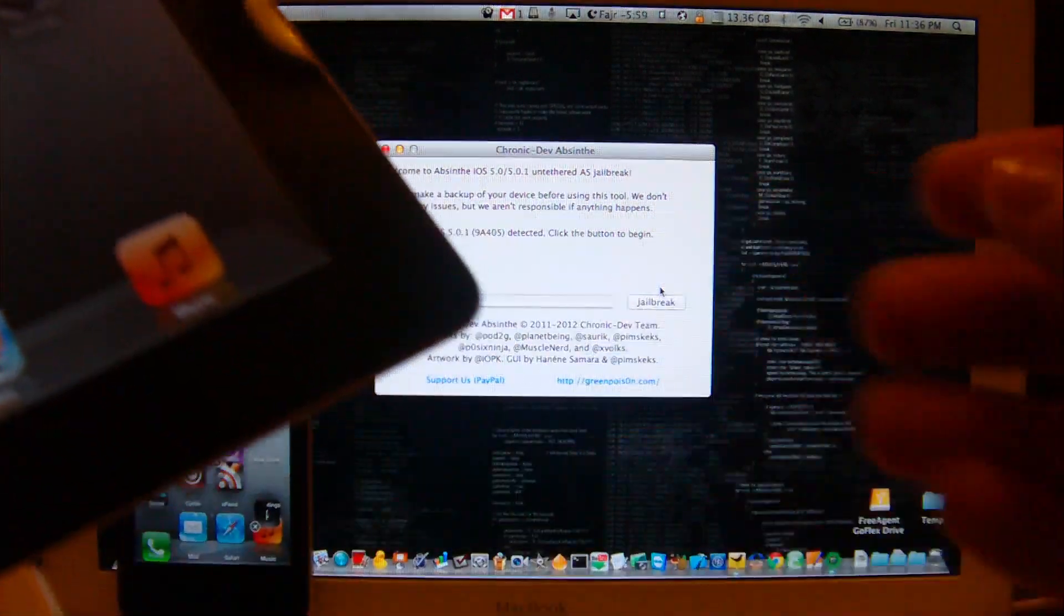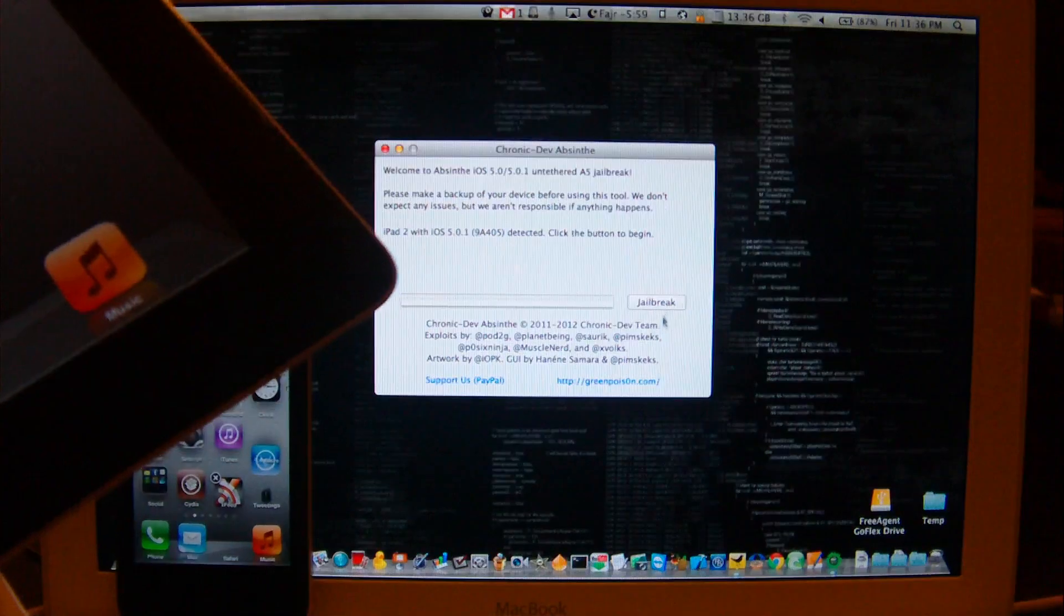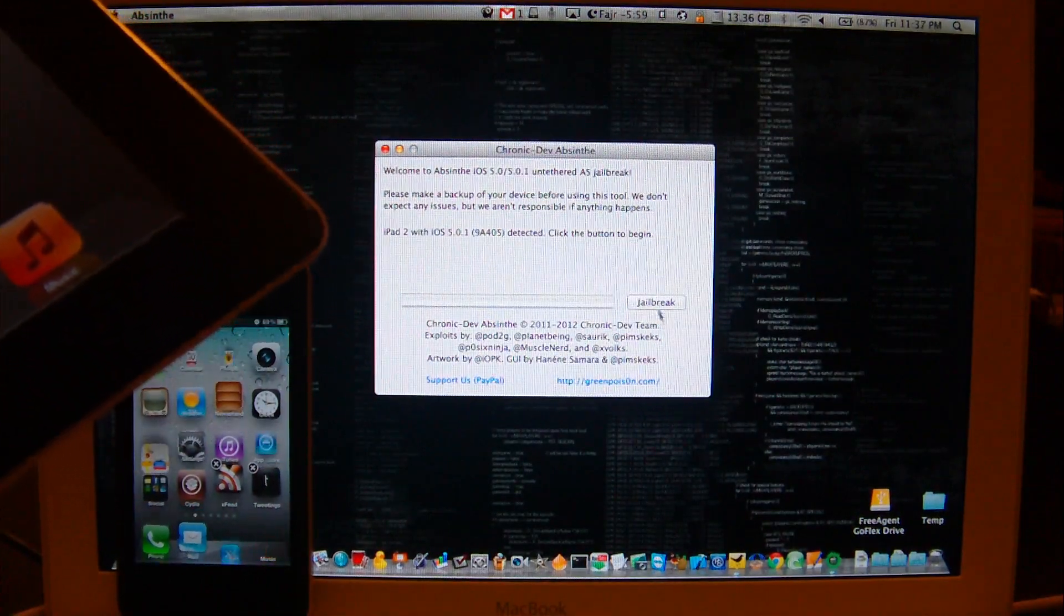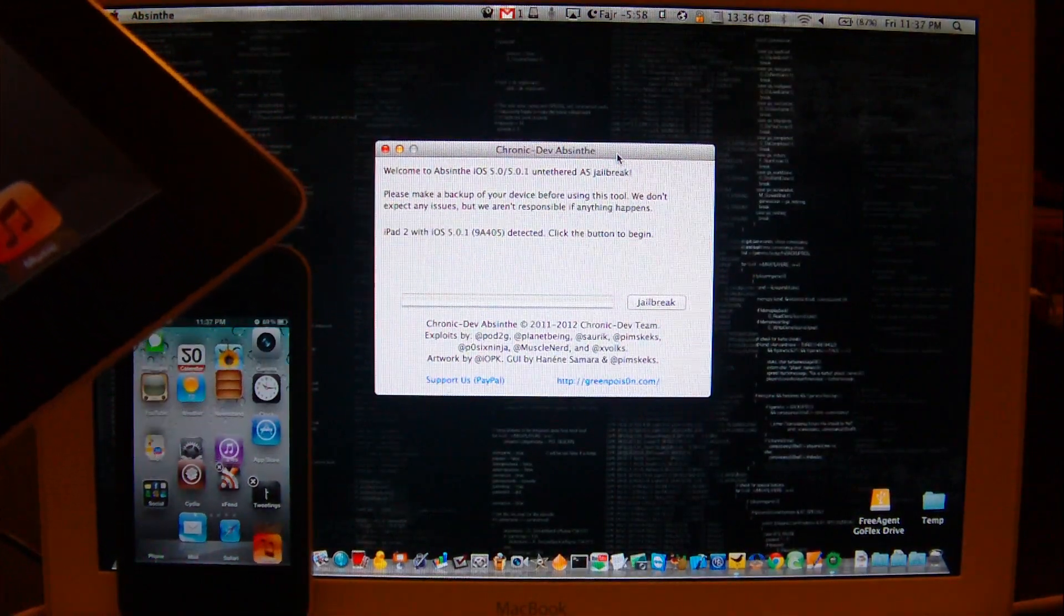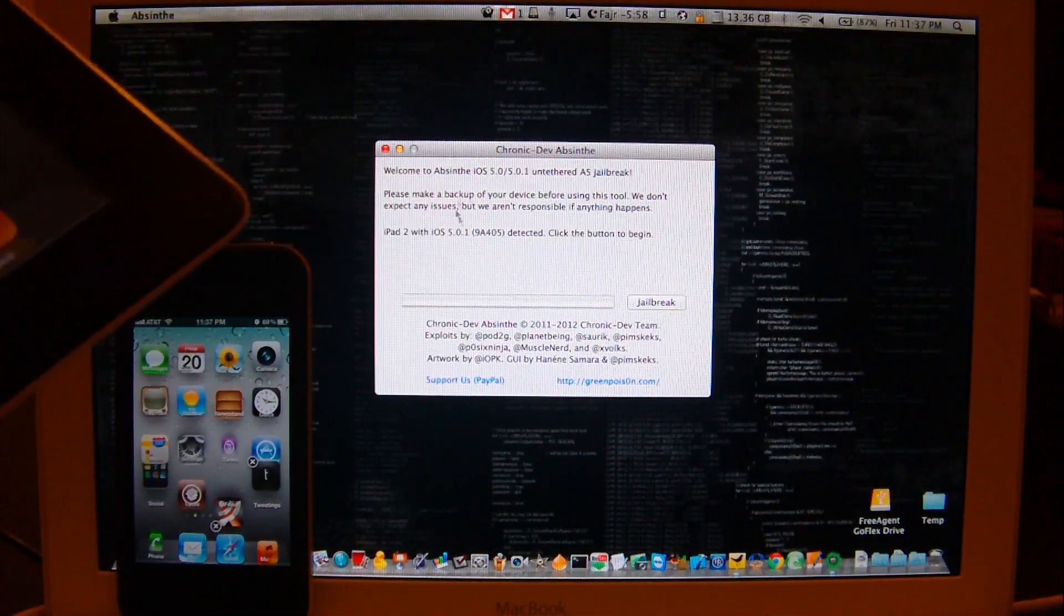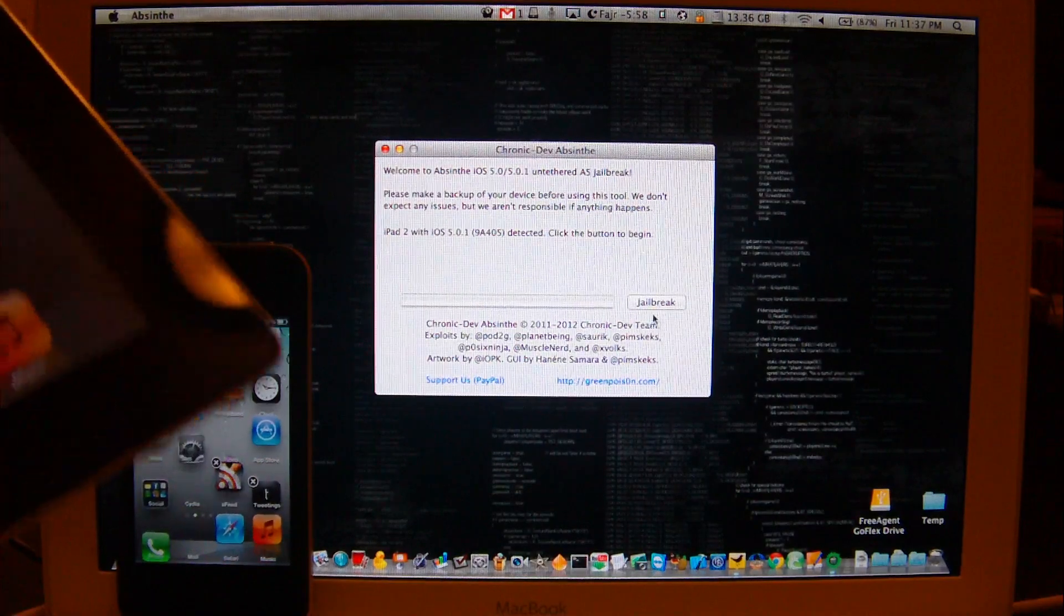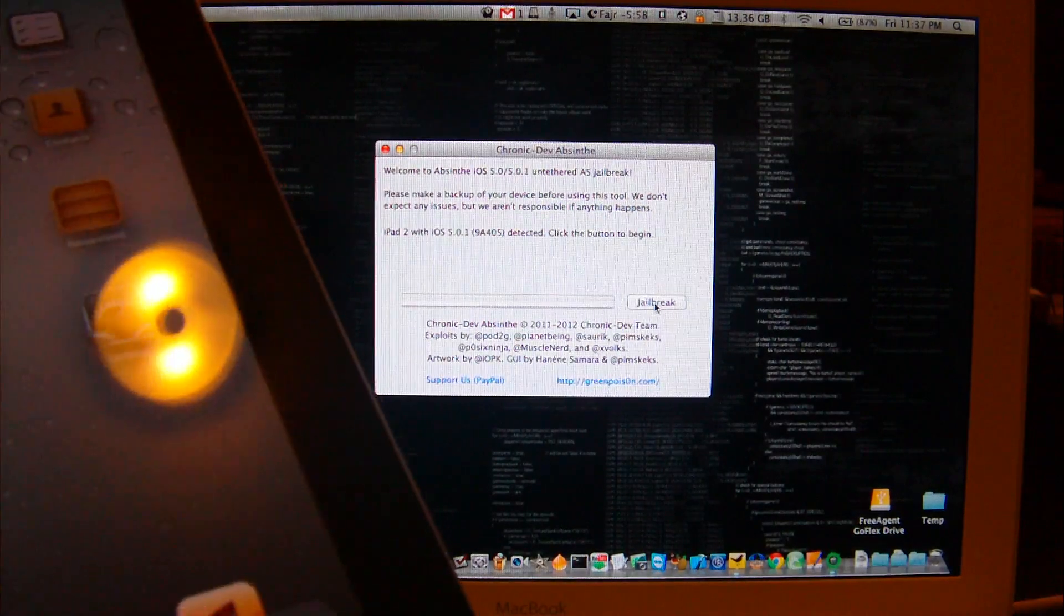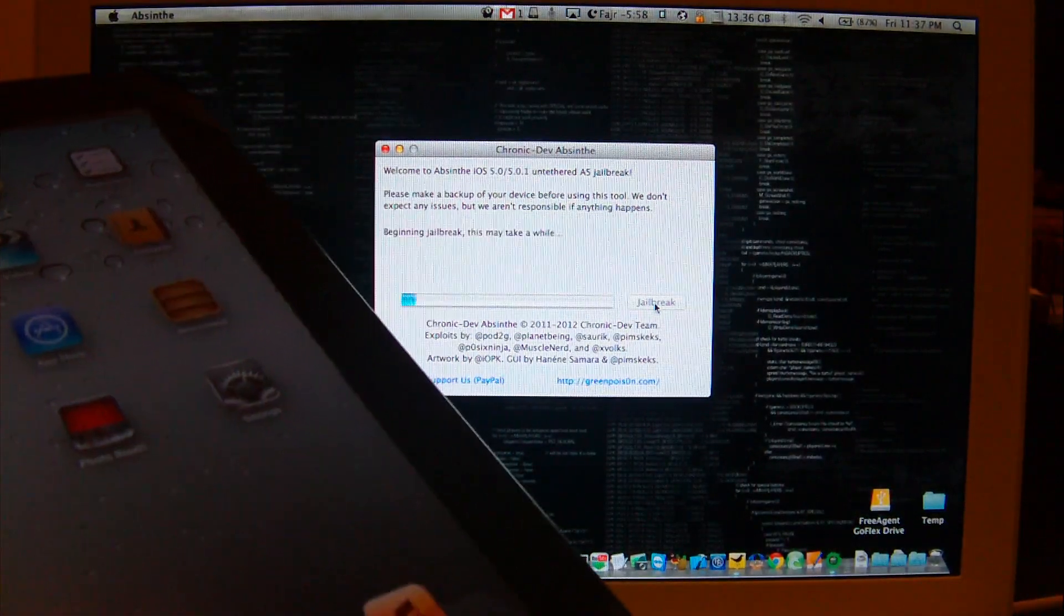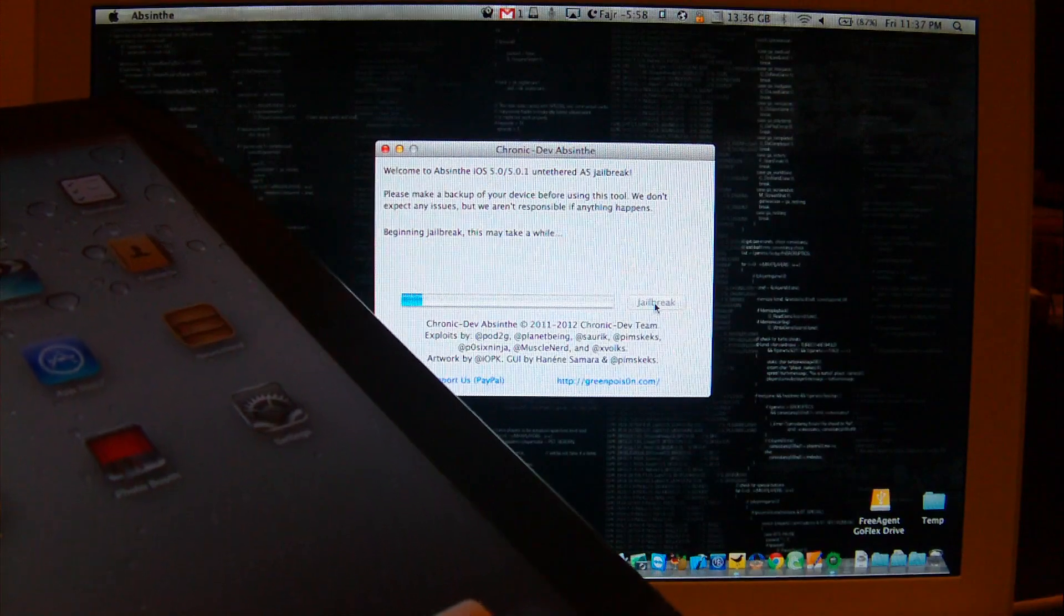So here we go. I'm just going to start. Double tap on this new jailbreaking tool Absinthe and this will be the main screen. Just hit on jailbreak button and let it do its thing.